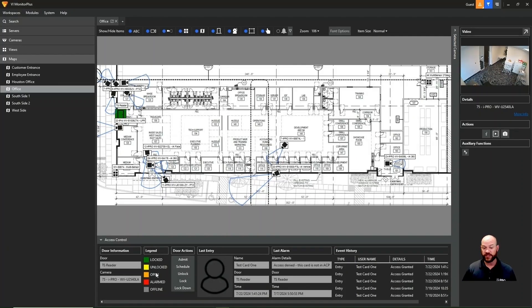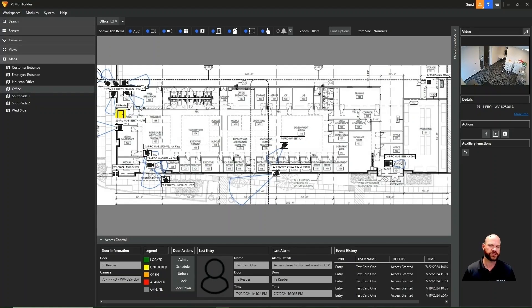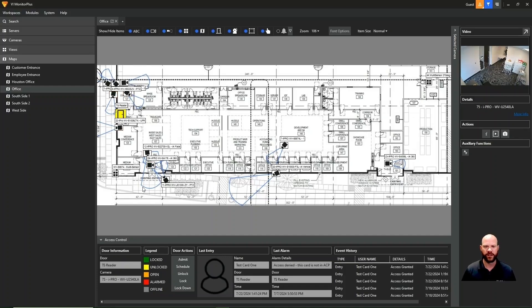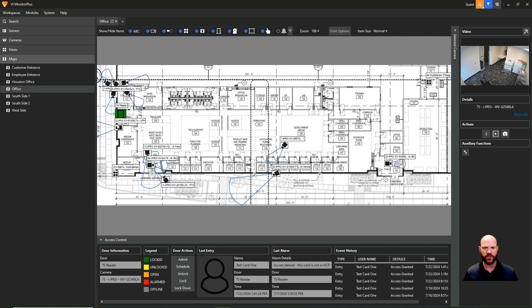Here we have a legend that shows us if the door is locked, unlocked, open, or in an alarm status, or maybe even offline. We also have some door actions. So if you want to unlock the door, you click unlock, you'll see the icon change yellow. And that indicates that that door has now been unlocked. We can click schedule. It'll put it back into its regularly scheduled status, which is locked. And you'll see the door change back to green so that we know that that door is in a locked state.